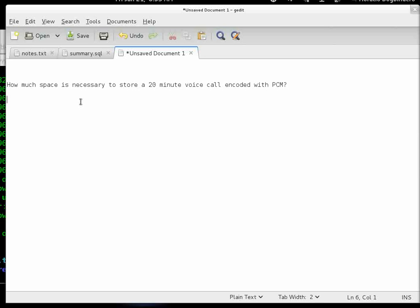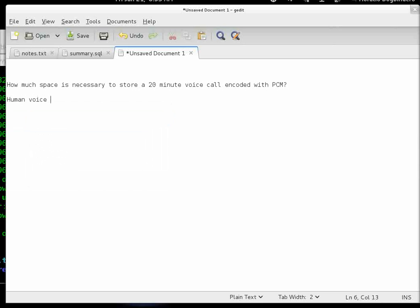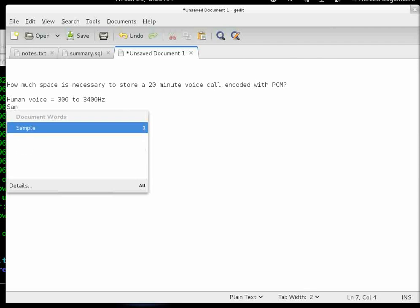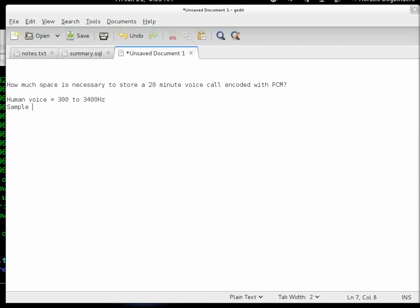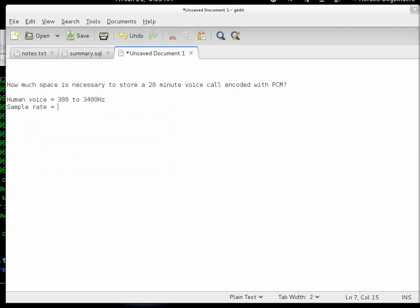First off, we have to remember that the human voice is perceivable at frequencies between 300 to 3,400 Hz. According to Nyquist theorem, we will require at least a sampling rate of at least double that frequency.